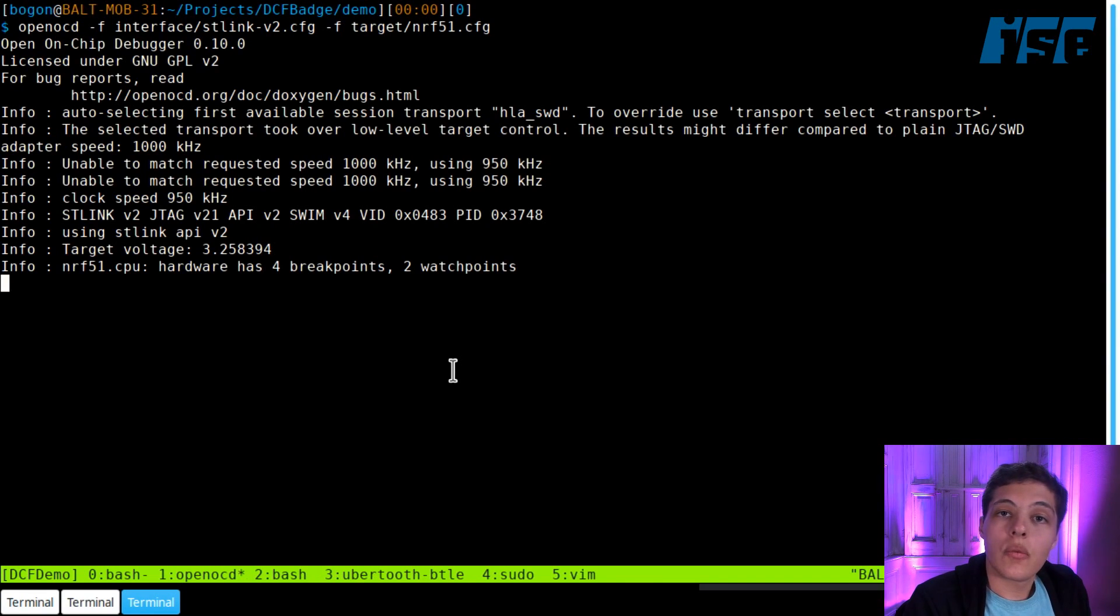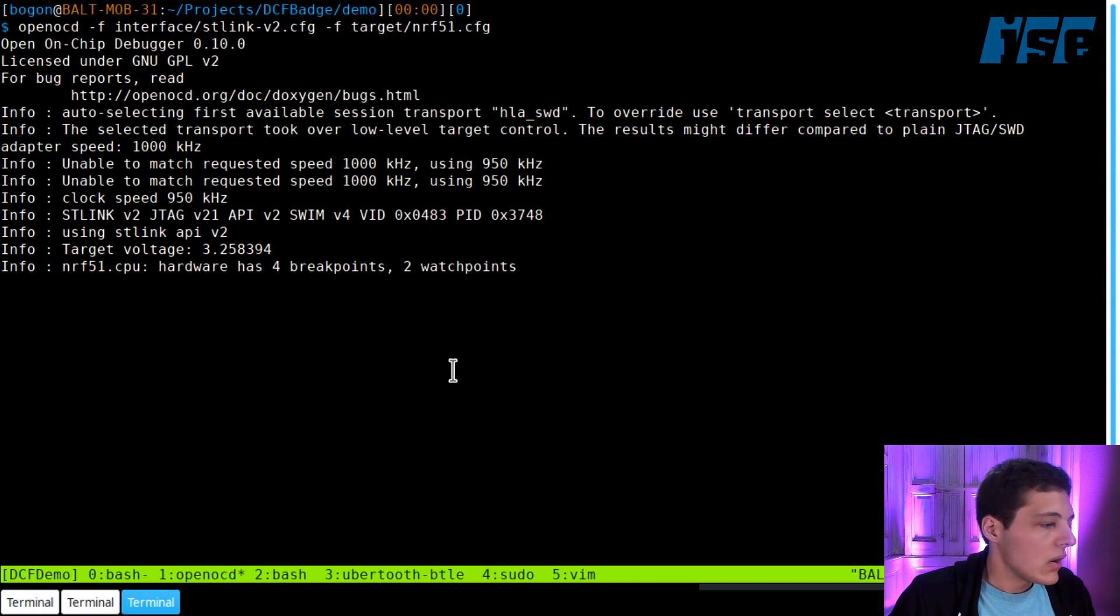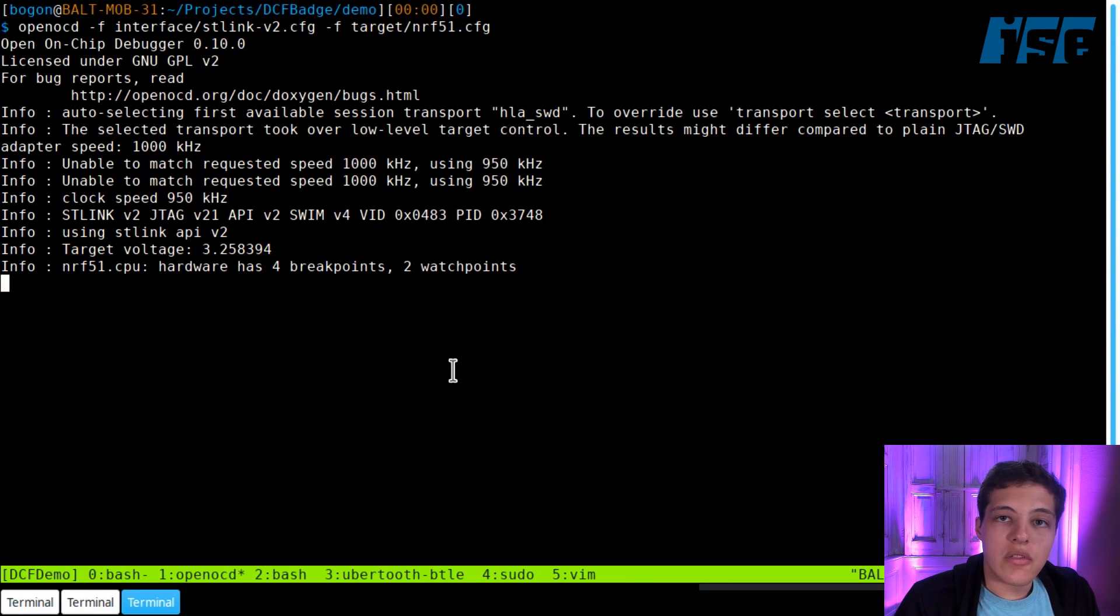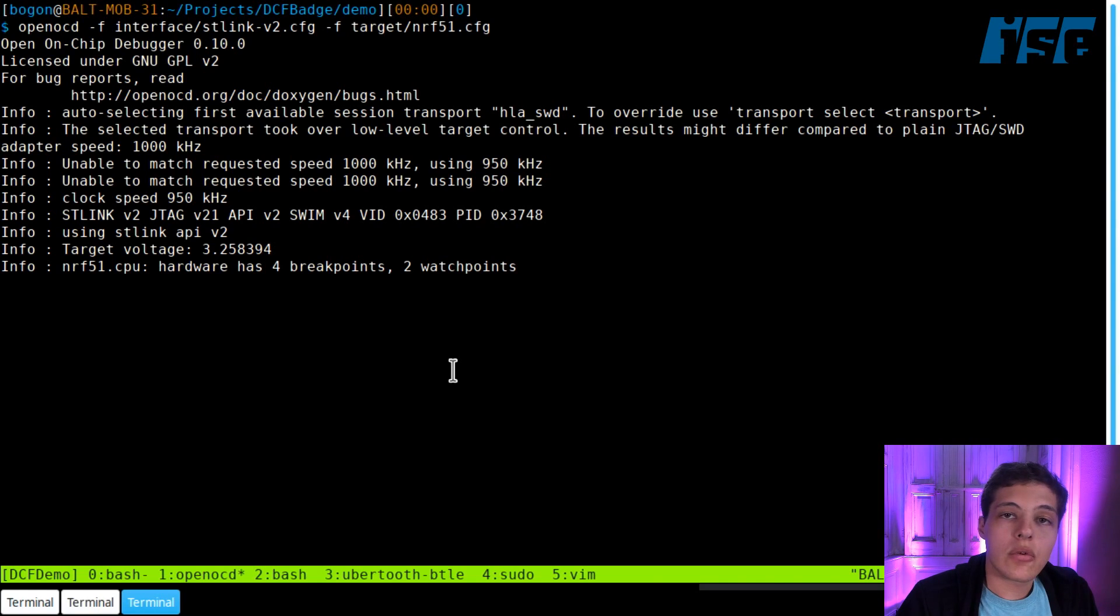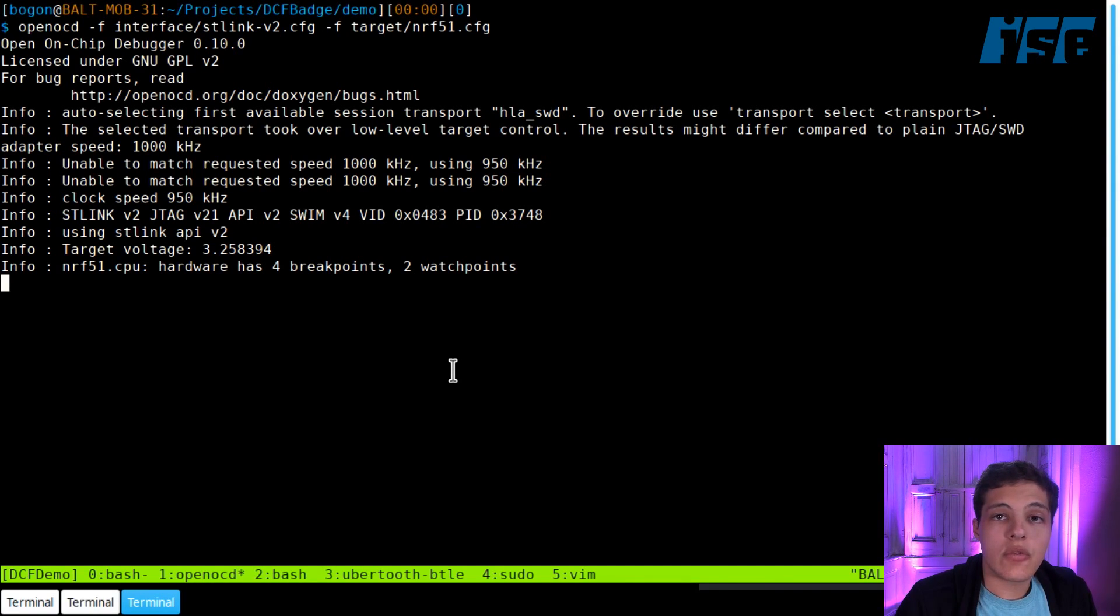It appears we are good to go. OpenOCD has attached to the SWD interface.